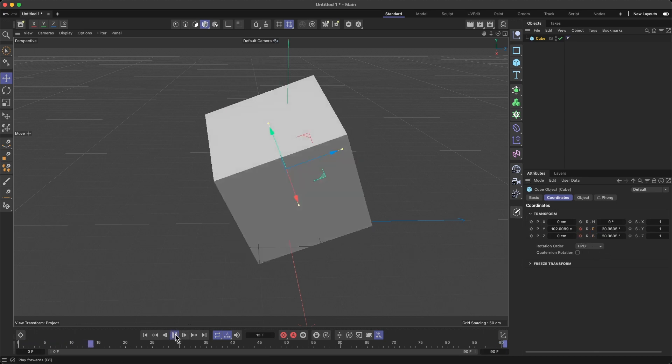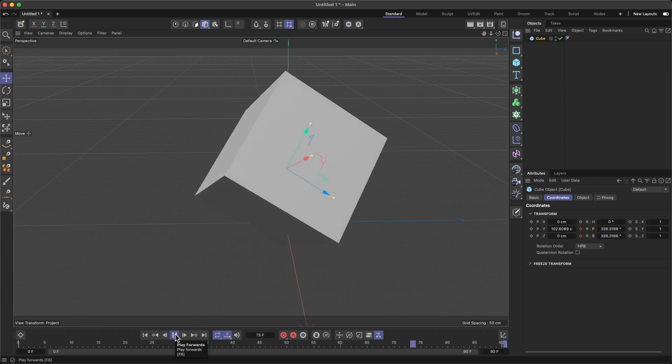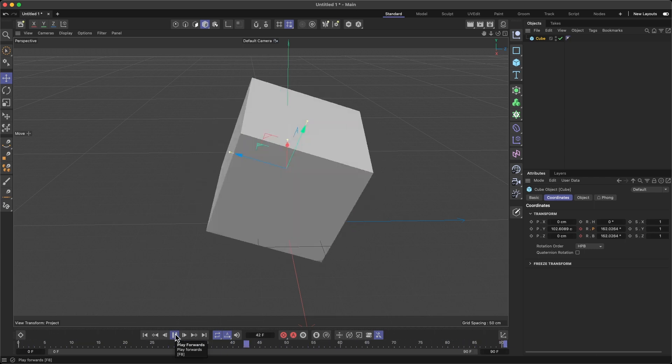I'm going to change my frame to 90 and I'm going to record 360 degrees rotation. Let me just play and see what's up with this now.